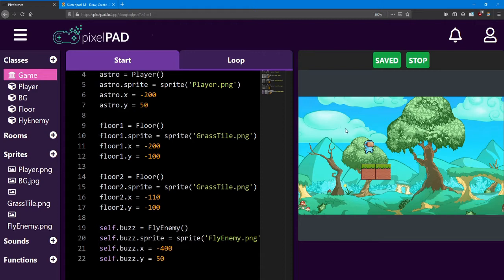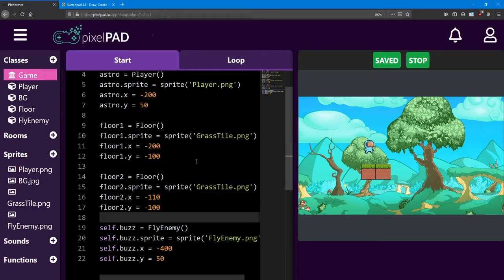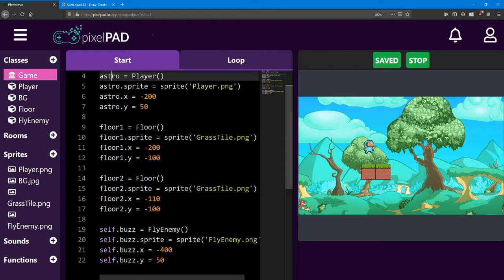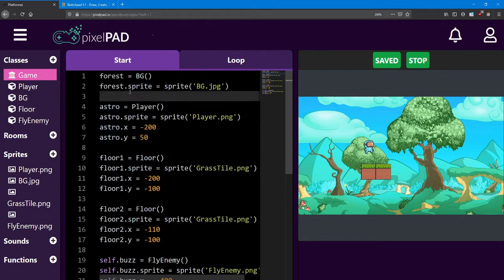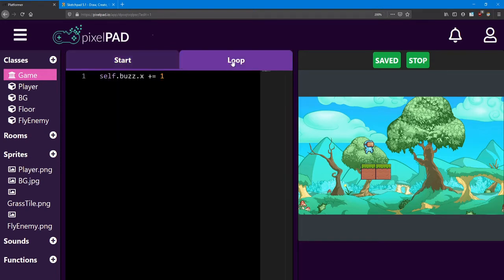When do we want to do so? Is it at the start or during the game? The answer seems pretty clear to me. We need to be able to play the game while it's running. So we need to be looking at the loop section of the code.